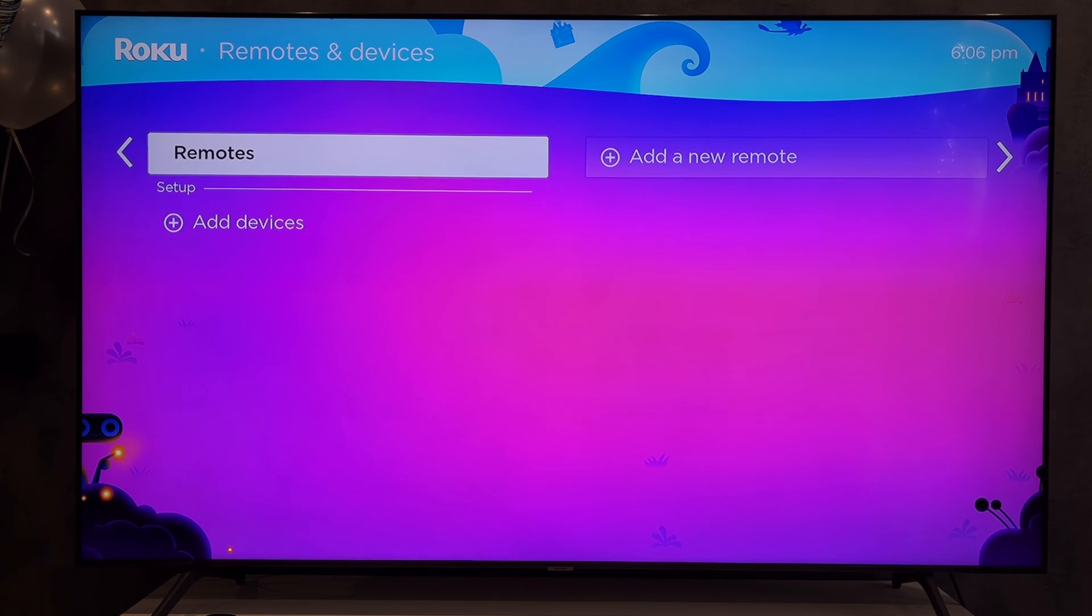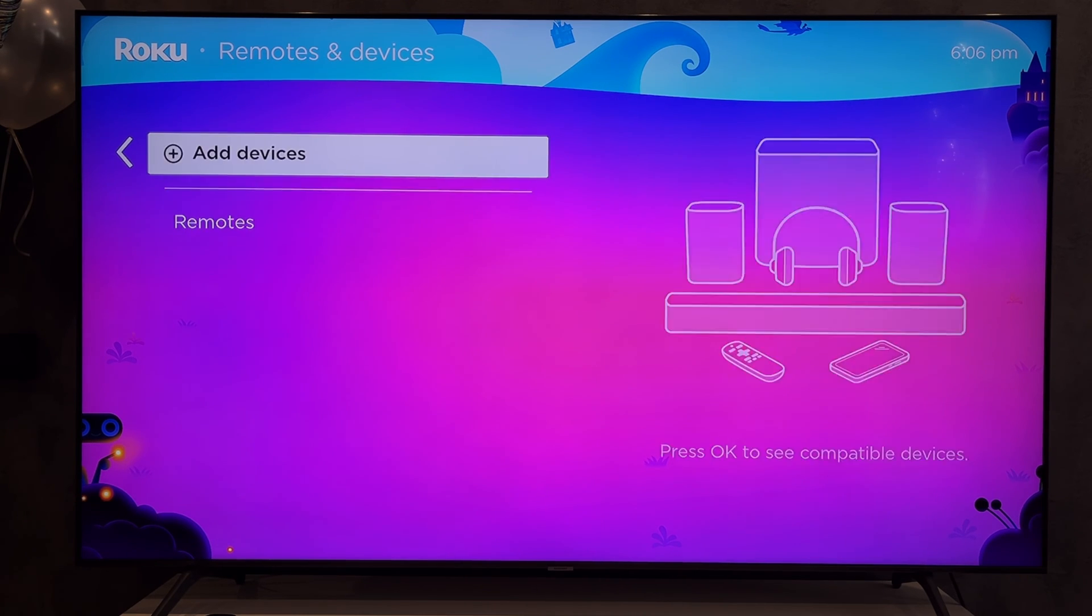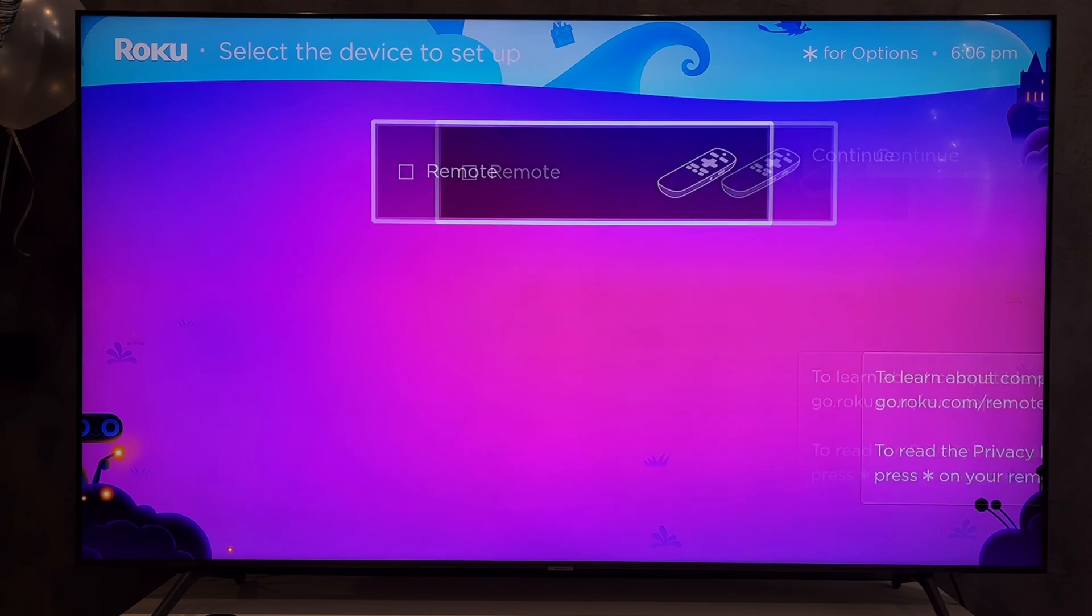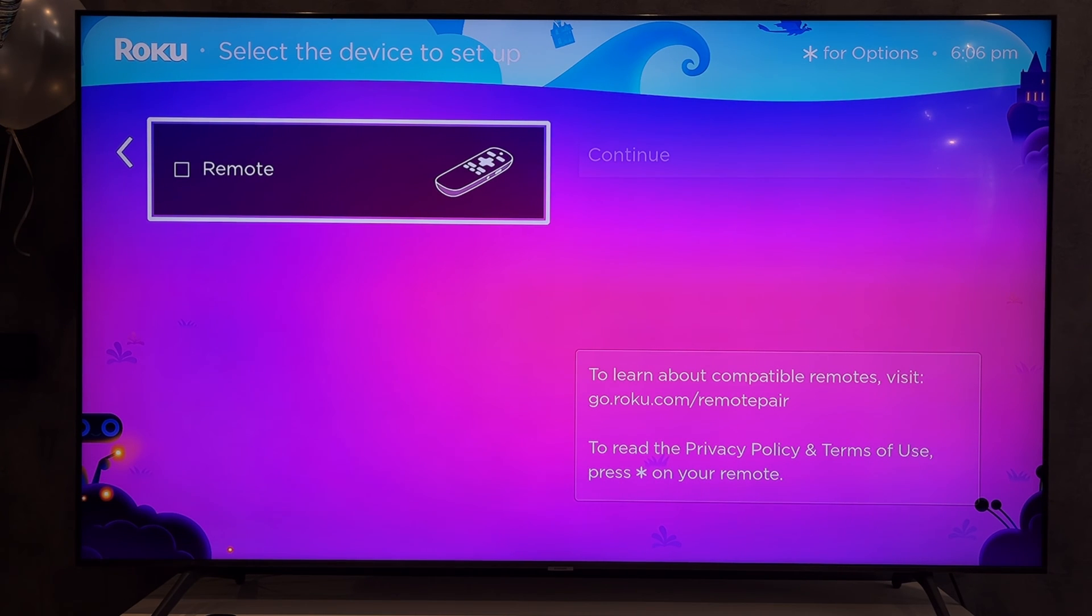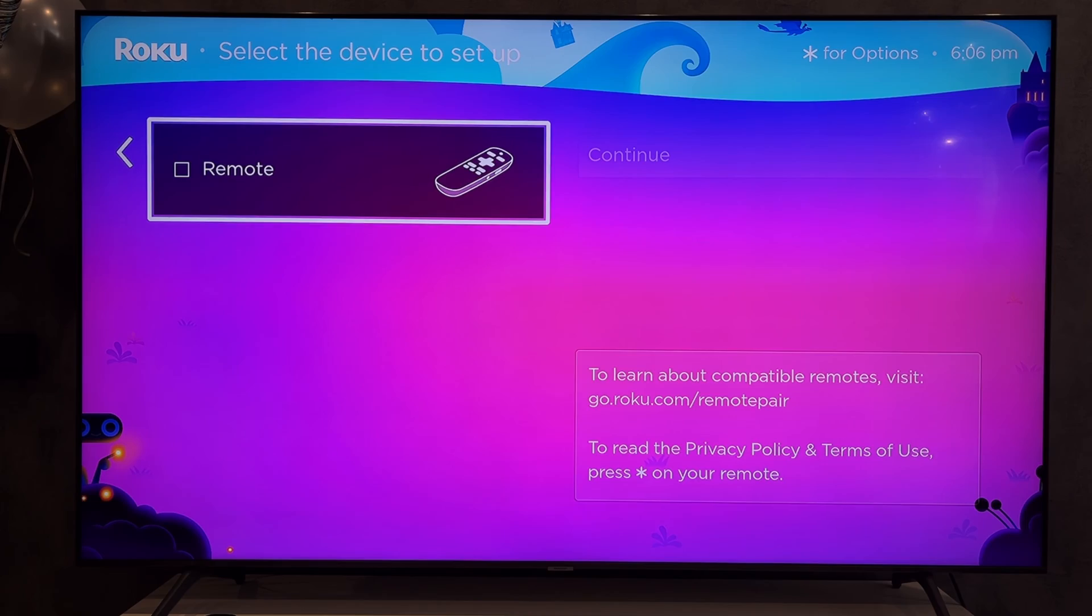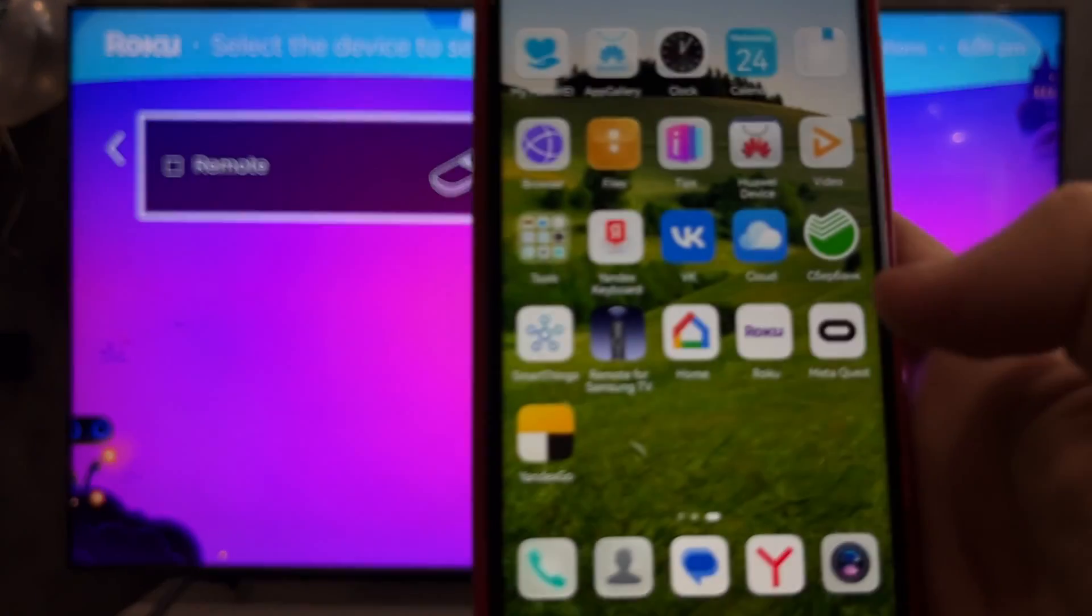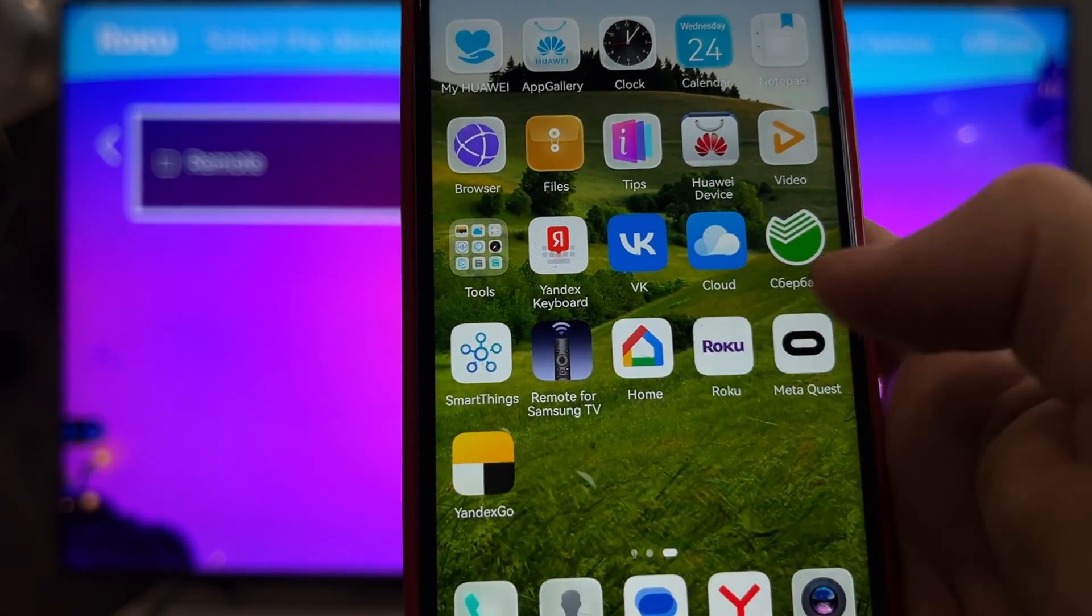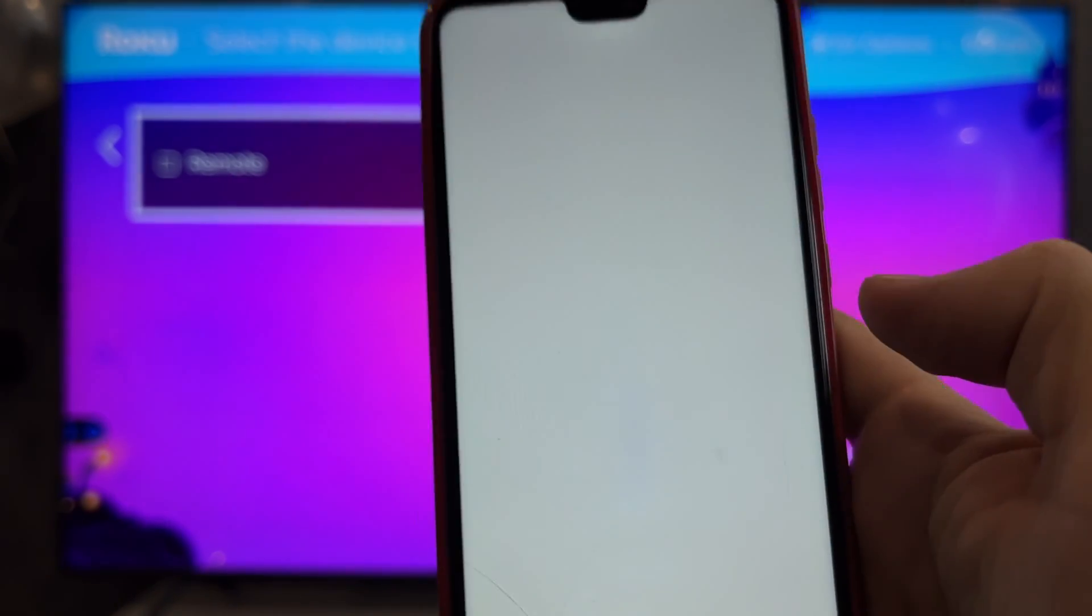If you can only connect the remote control, then your TV does not have Bluetooth support. If you have the option to connect wireless headphones or speaker, select wireless headphones. Turn on the pairing mode on your AirPods and select your AirPods.